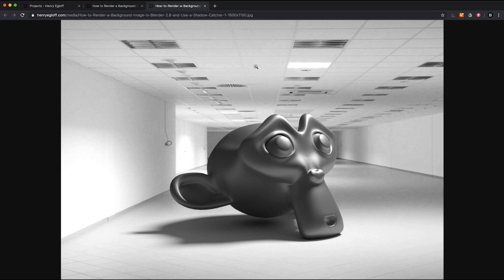I'll link to the background image which I've used, so just in case you want to, you can follow along with the same background image.